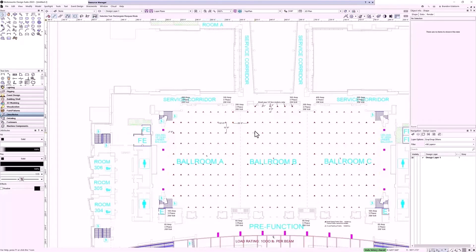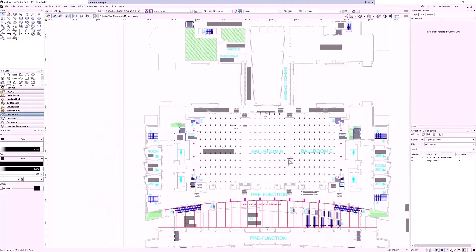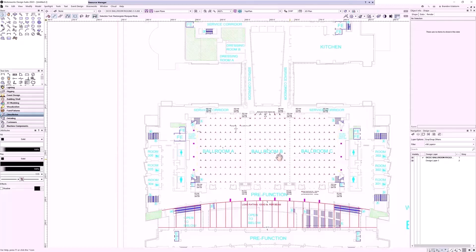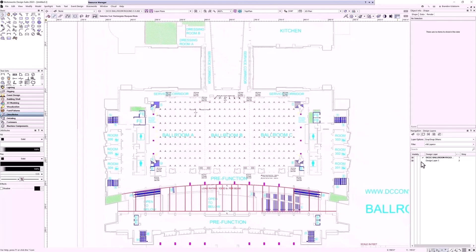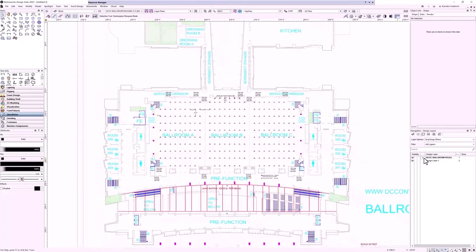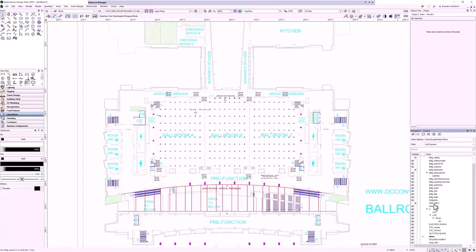The nice thing about the DWG is everything's already scaled, so you know everything's pretty much going to be in the right place. There might be some errors depending on if it was imported or drawn differently at a different scale, so you can go ahead and check that and set it.